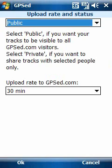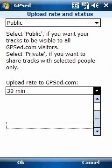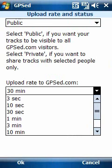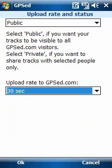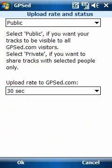Let's leave it public, and let's change the upload rate from 30 minutes — which is too long, suited for long trips — to something like 30 seconds, which is better for this case.